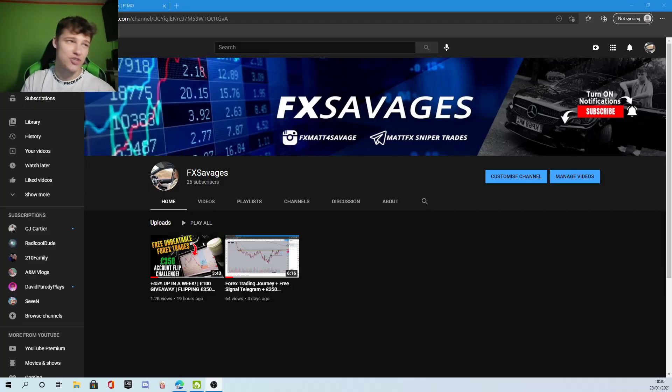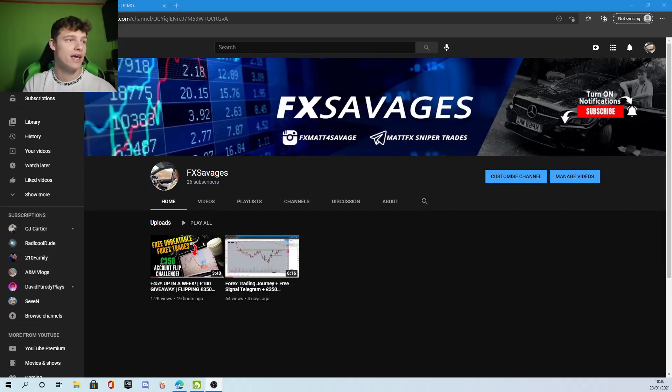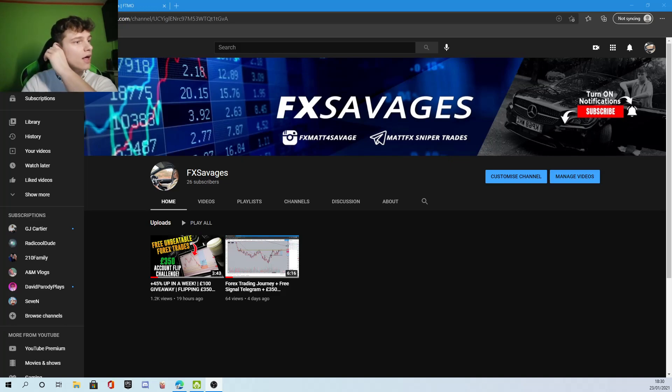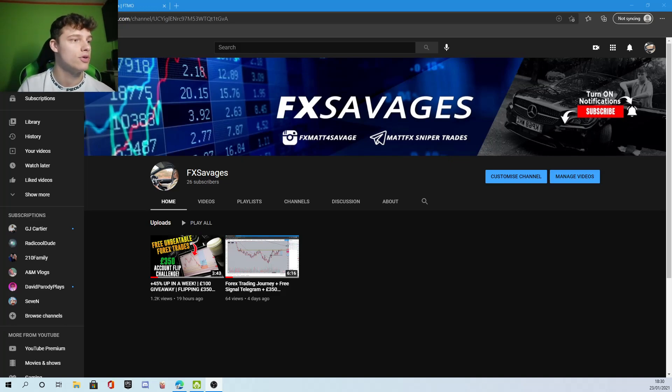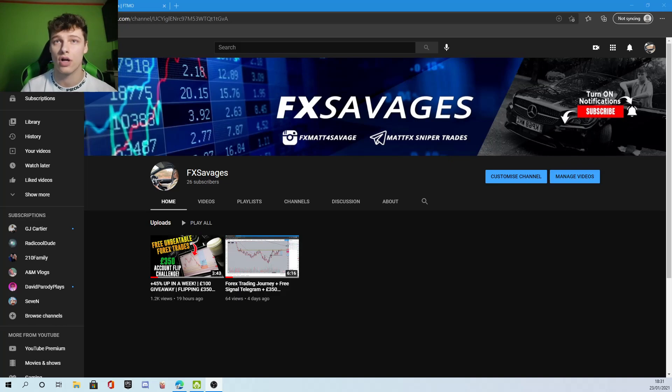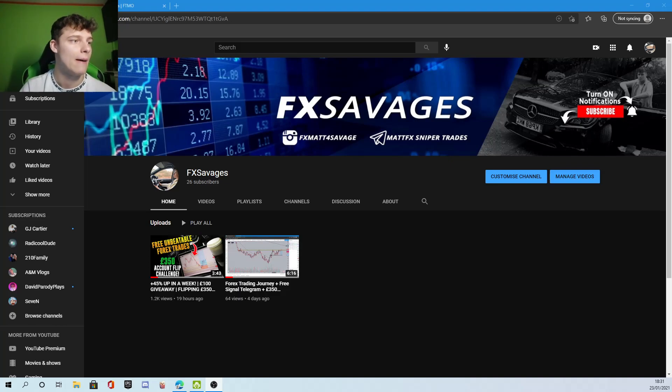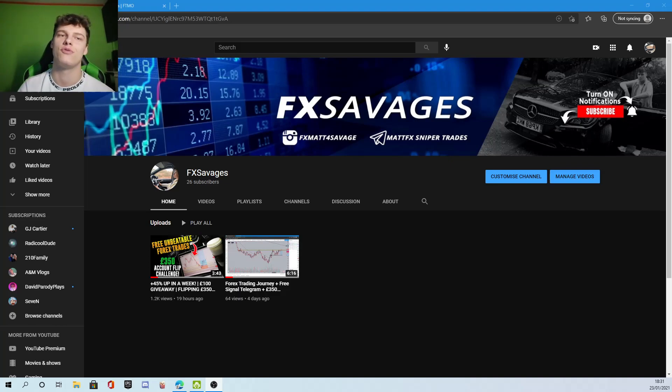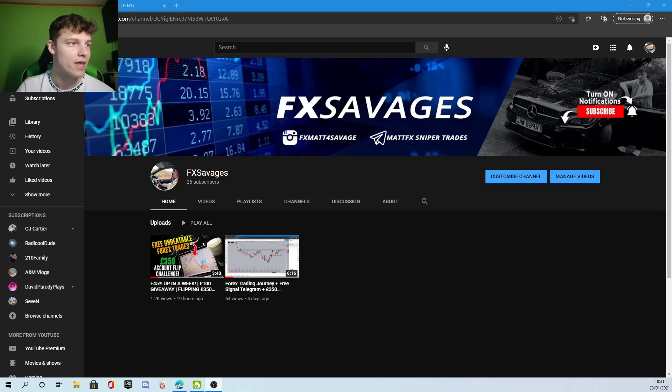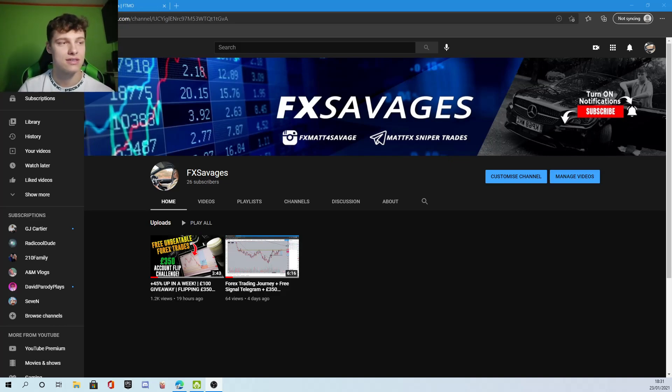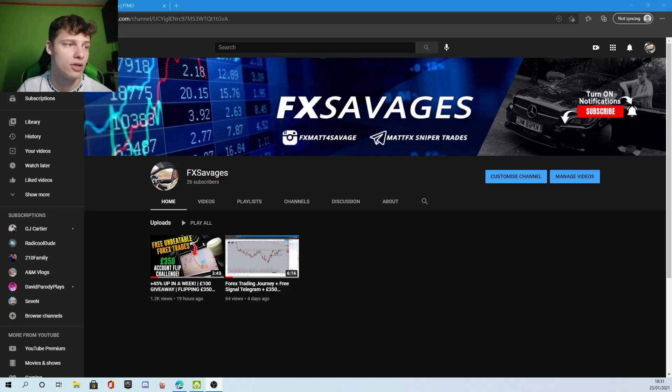Hey FX traders, hope you're all having an amazing weekend. I just wanted to make a quick video going over some questions I got regarding FTMO. I'm basically going to show you all the accounts I've failed and didn't succeed in passing.